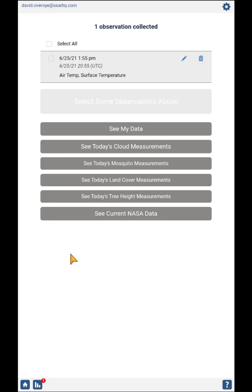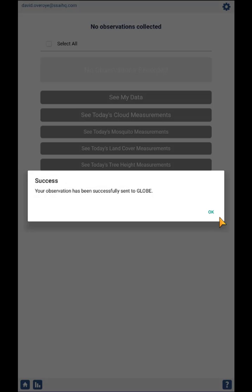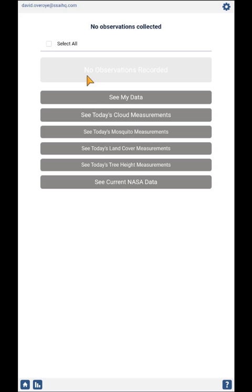Now I'm on the Pending Observations page. It shows I have a measurement on 6/25 at 1:55 PM, it shows the UTC time, and it shows that my measurements include Air Temperature and Surface Temperature. When I'm ready, I can click on that and send it to GLOBE. So now my data has been sent to GLOBE.